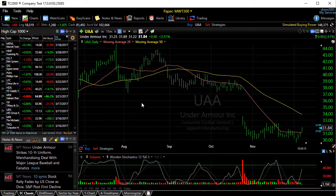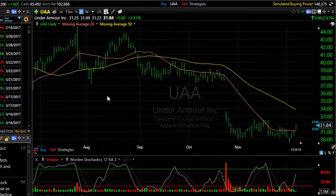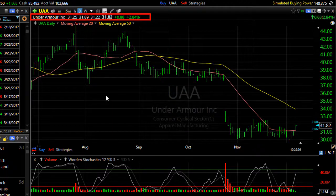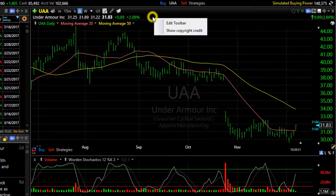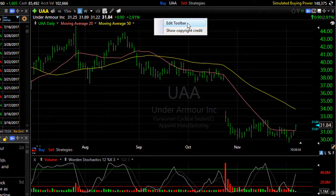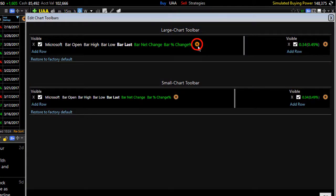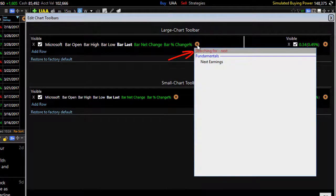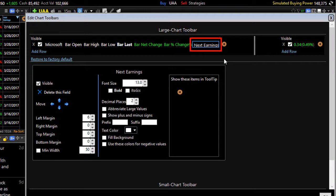You can have the next announced earnings date on your chart when you're looking at any symbol by using the chart toolbar. If you right click on the chart toolbar and choose edit toolbar, click the add field button — I use the shortcut — type 'next', and you'll see 'next earnings'. You click on it and it's going to add that to your toolbar.